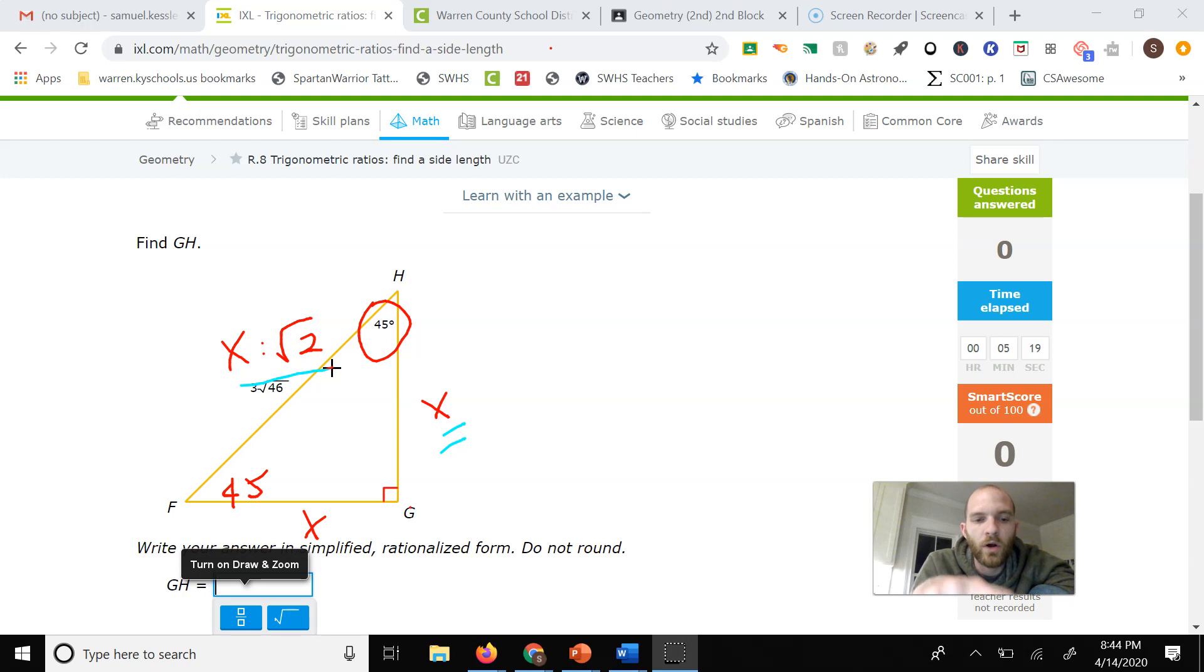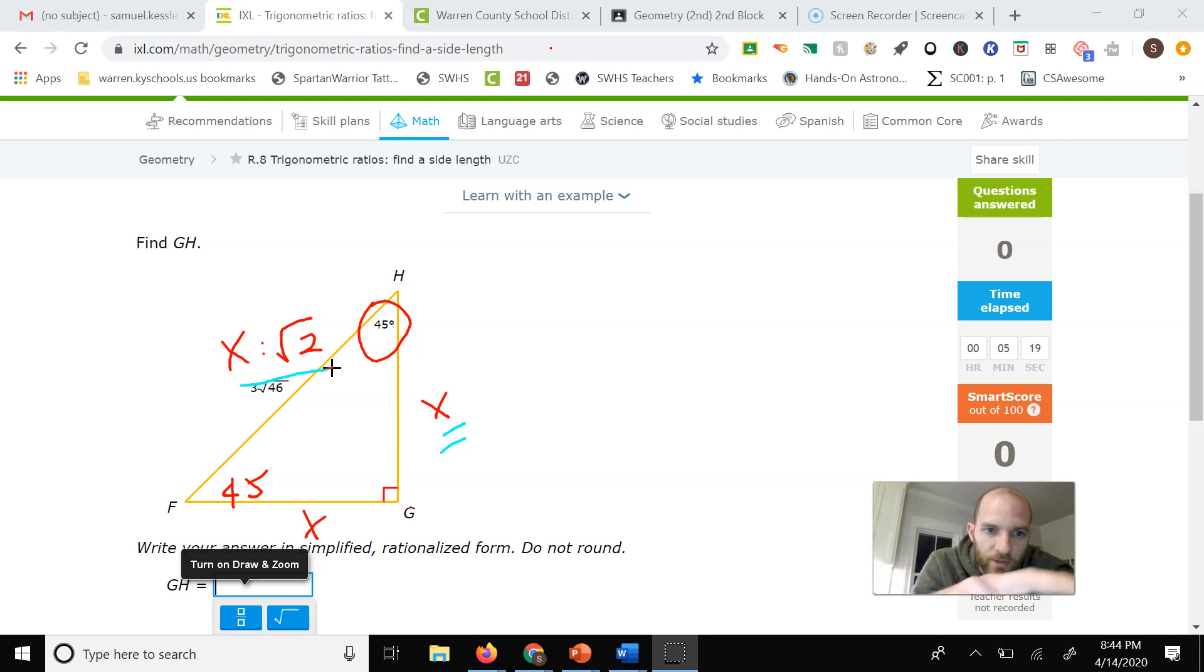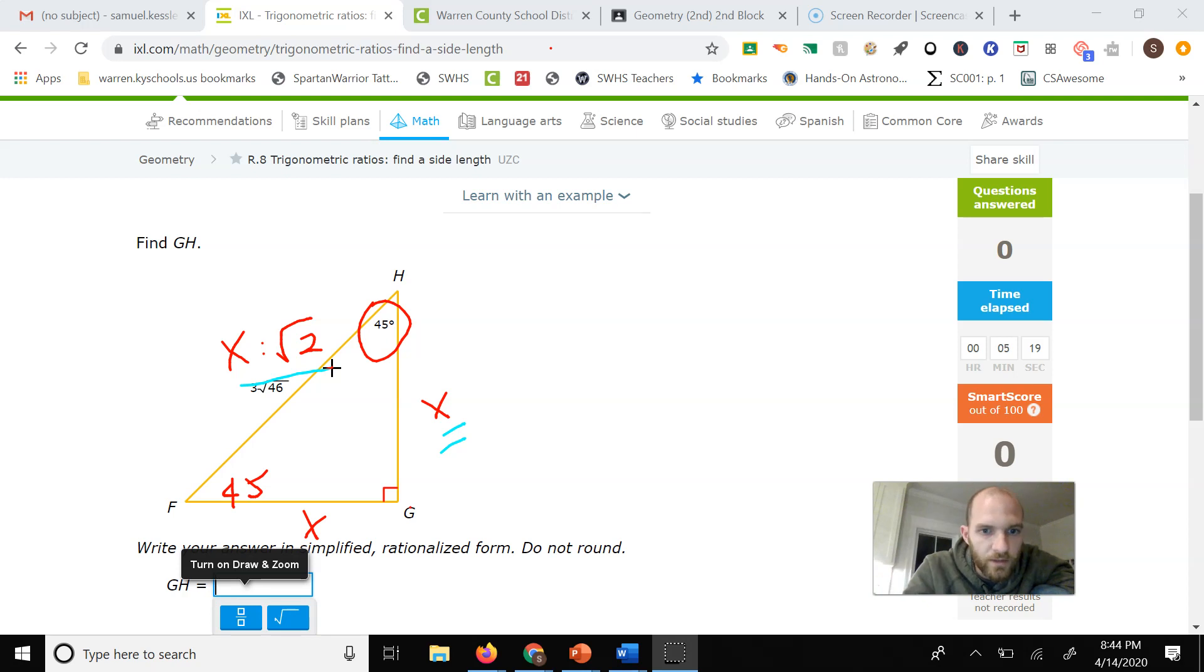So on a 45-45-90 triangle, you're just multiplying or dividing by the square root of 2. In this case, we're going to take 3 square root of 46 and divide that by the square root of 2.